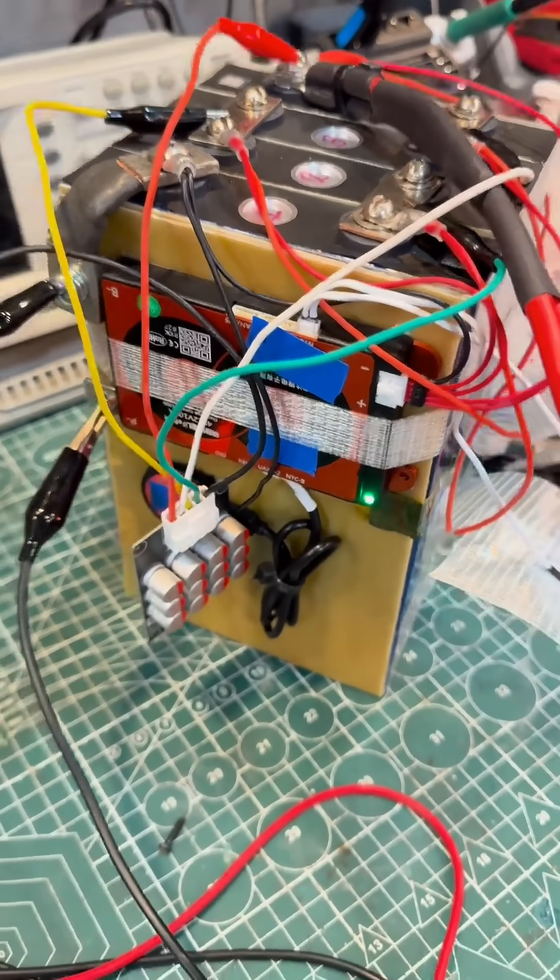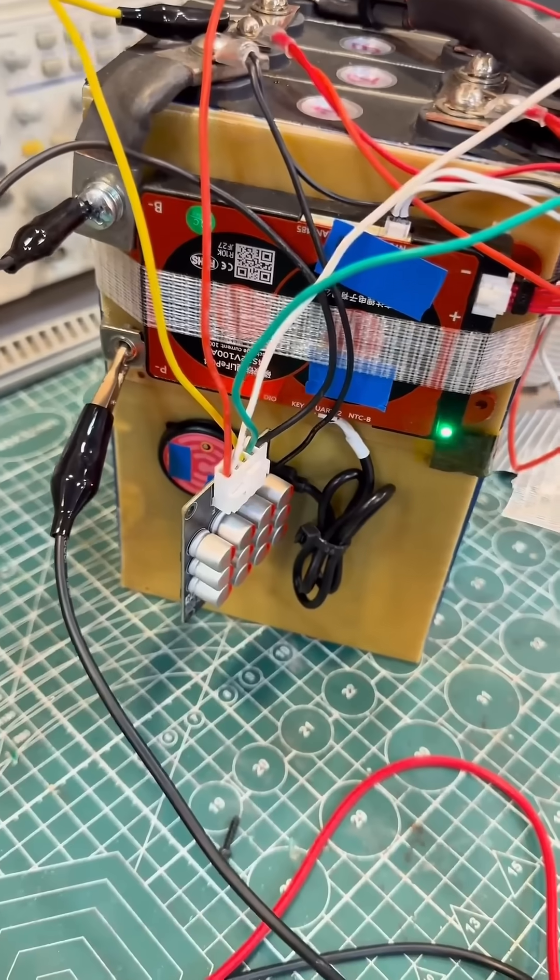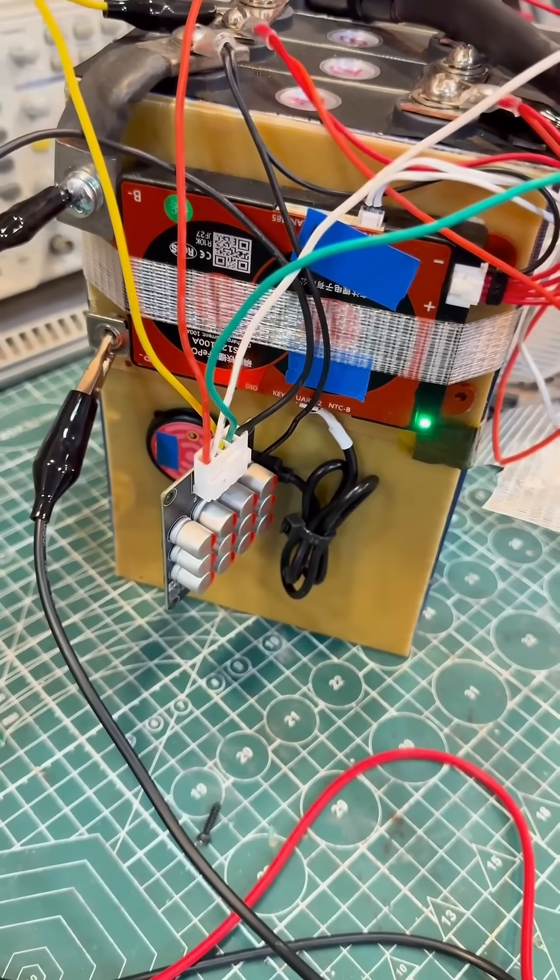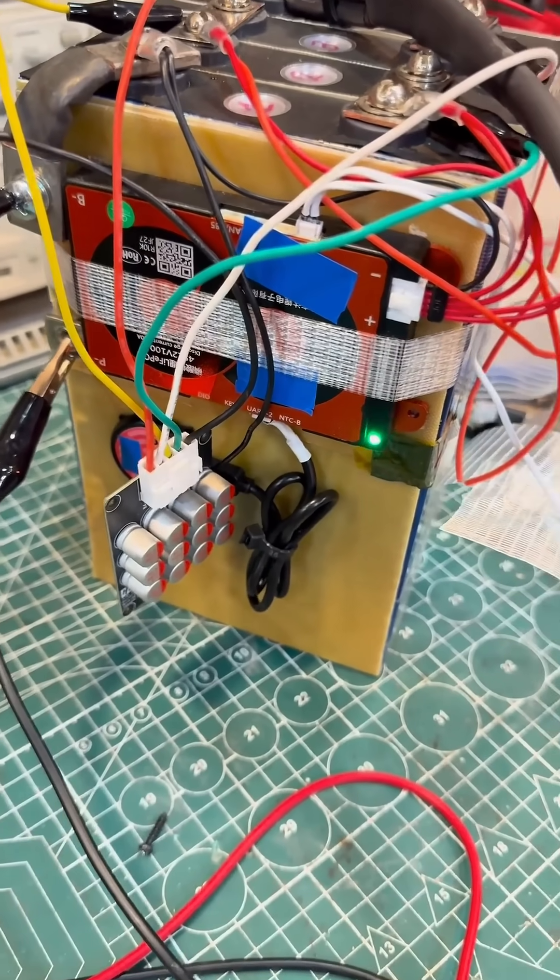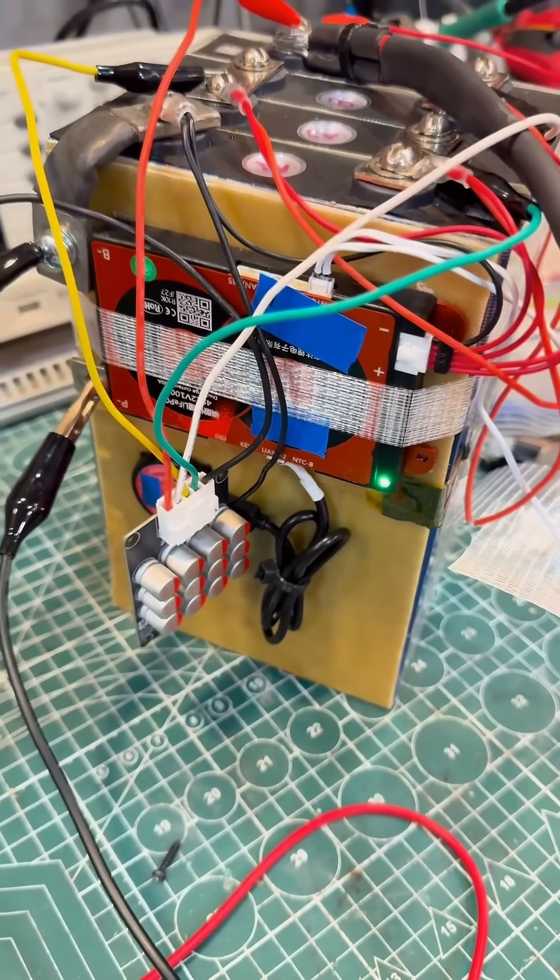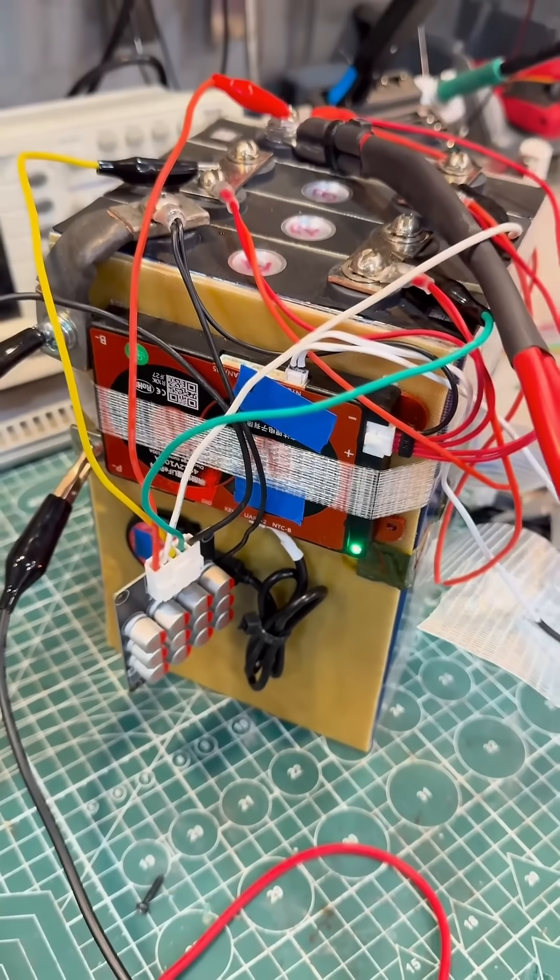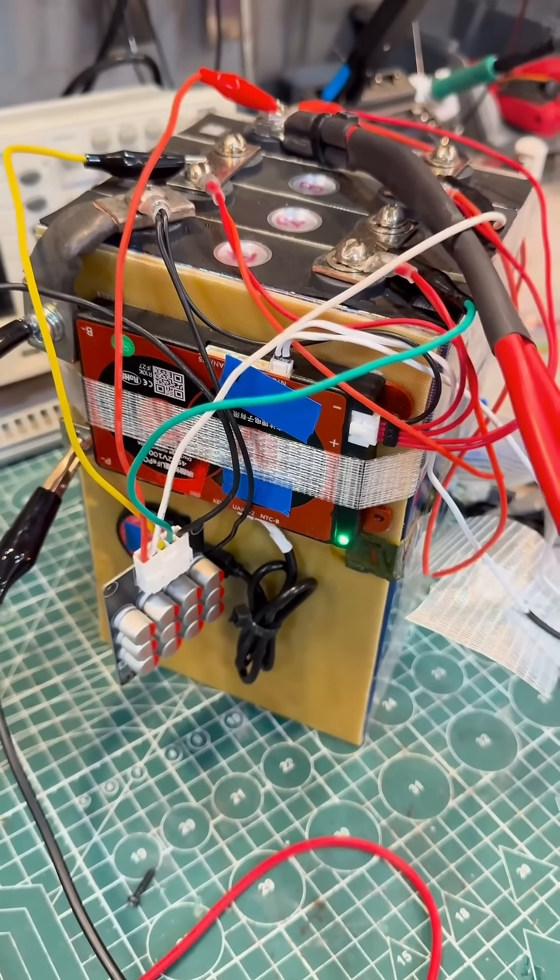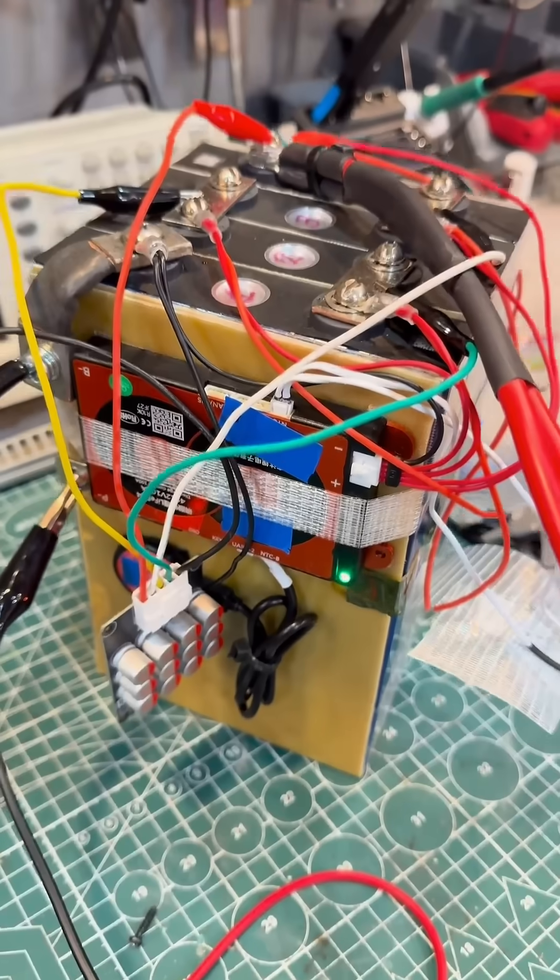The BMS-8S is also equipped with a Bluetooth module which allows synchronization through an app on a smartphone, enabling management of all settings, setting up all protections, and monitoring the processes occurring in the battery.